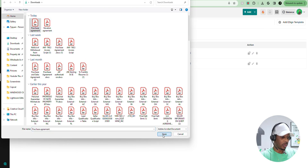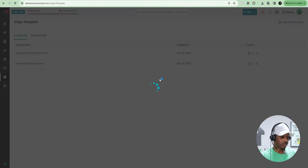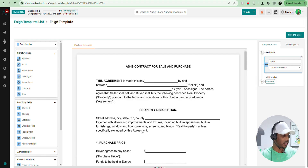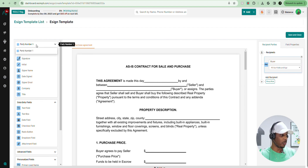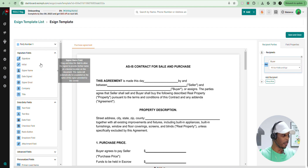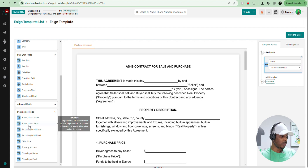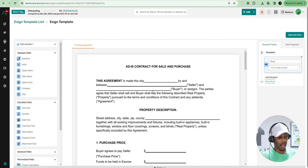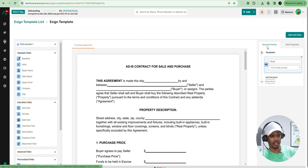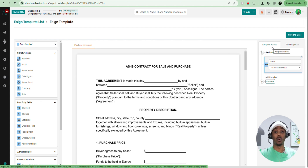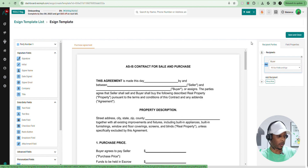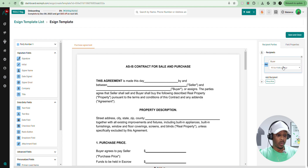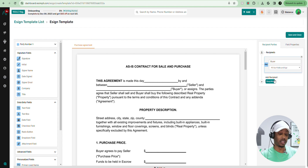We're going to upload the agreement that we're looking to create. Now once we get to this page, you're going to have a few different things to look at. On the left-hand side, you have party number one, which is going to be one of the people signing the document, and you're going to have signature fields, data entry fields, and your personalized fields. In the center, you have the actual agreement. And on the right-hand side, we have the recipient parties — the people who will be viewing, seeing, signing, and editing the document.